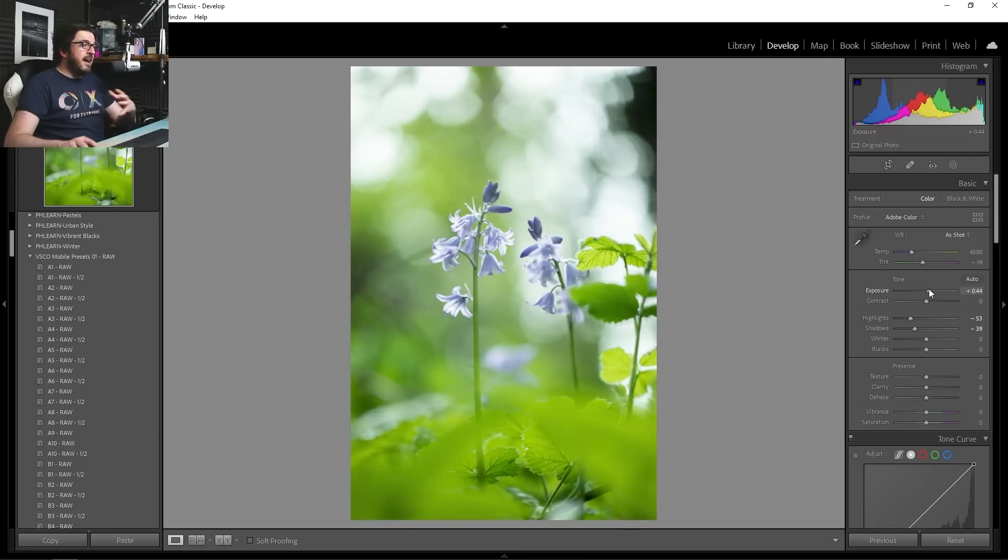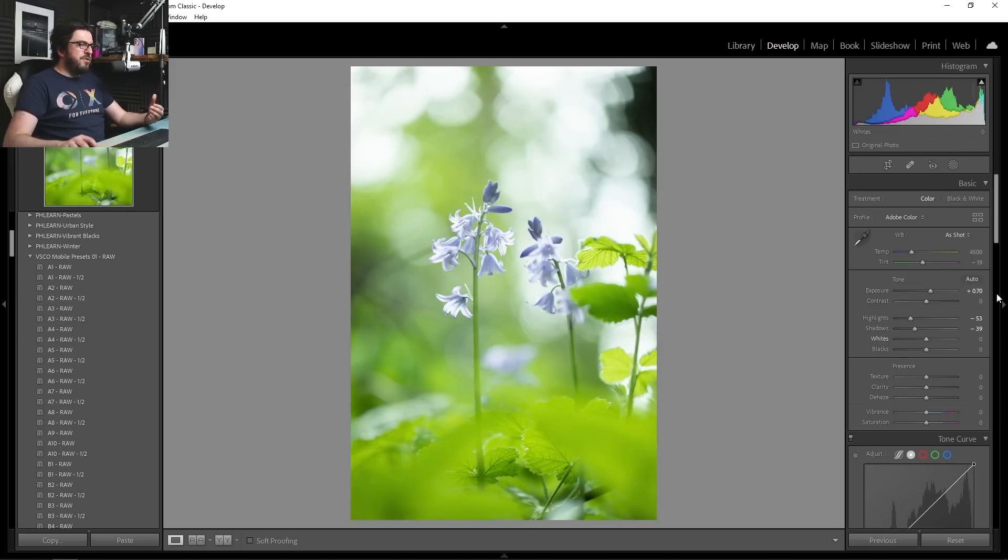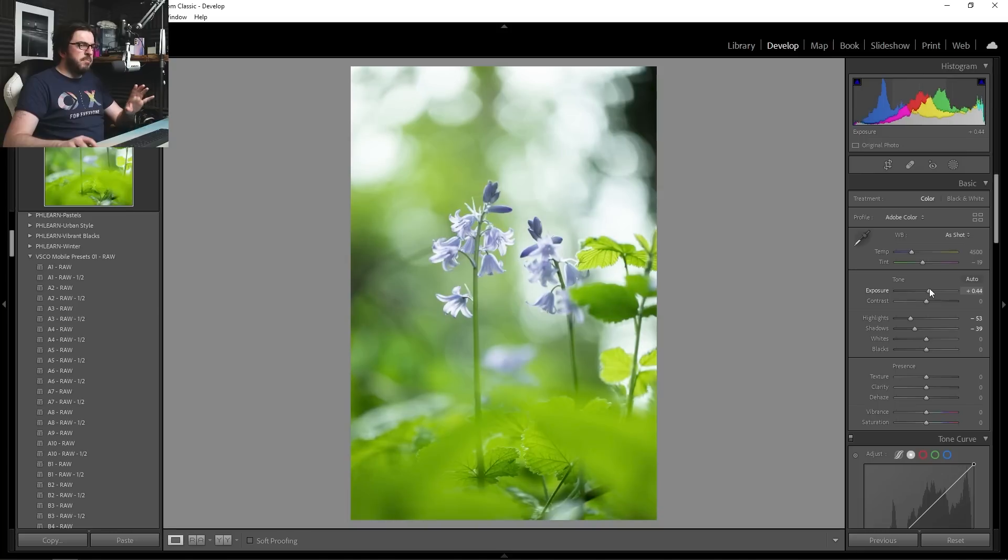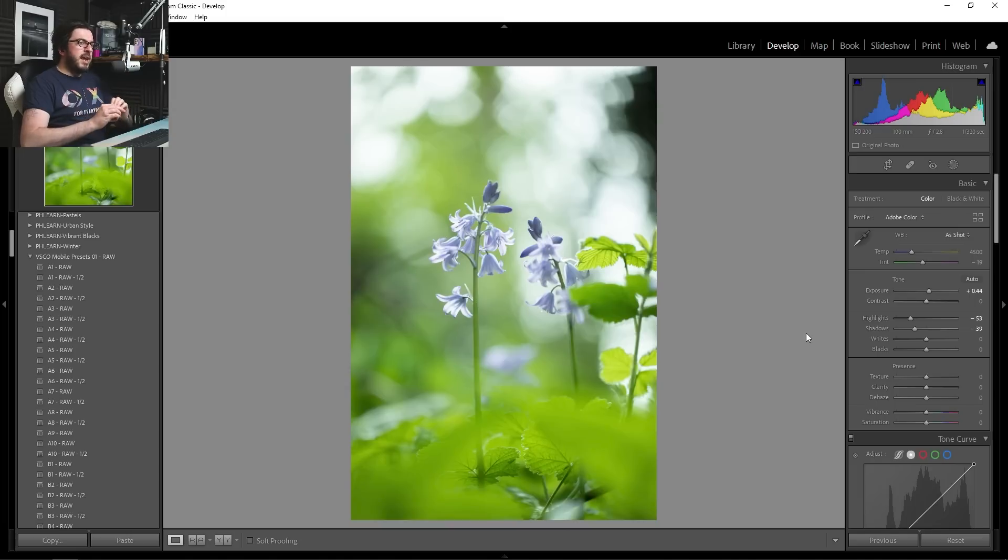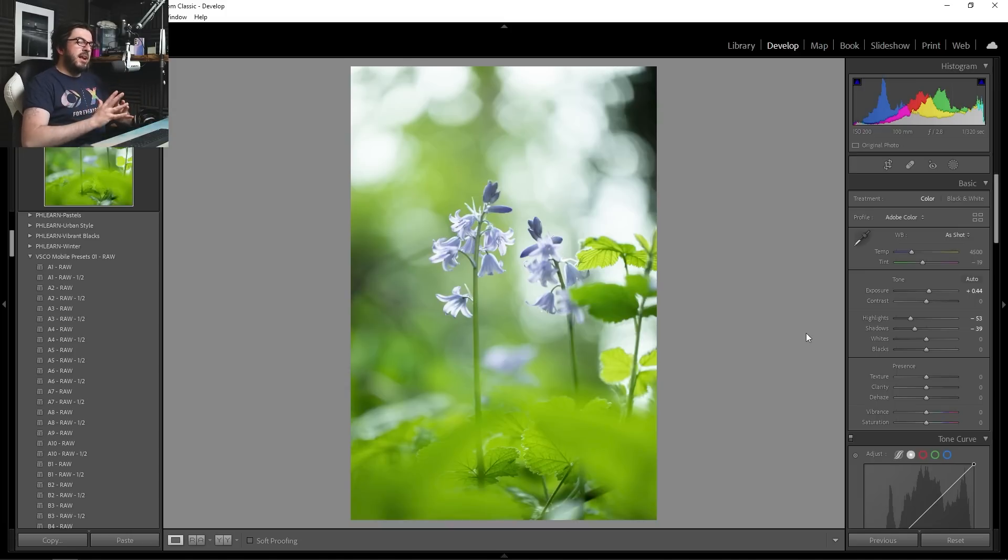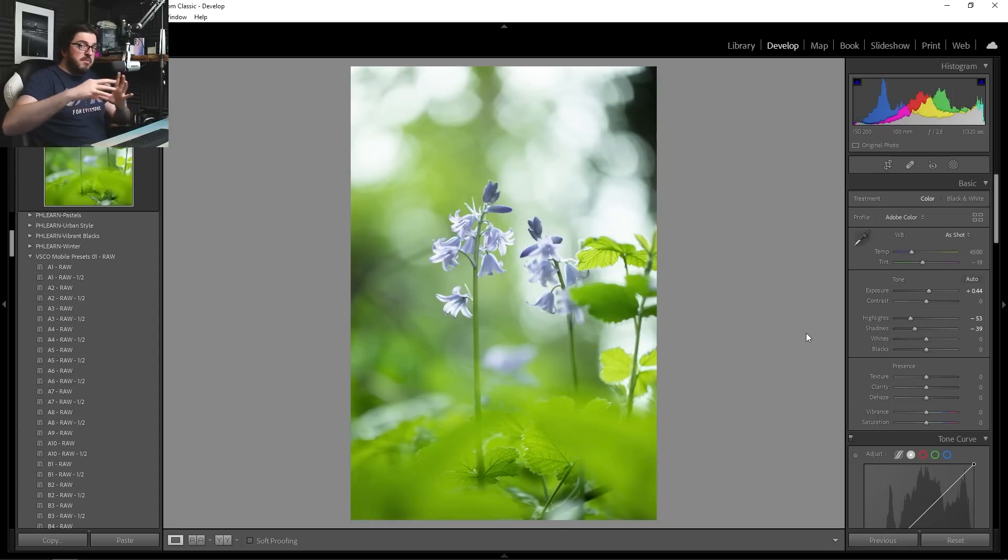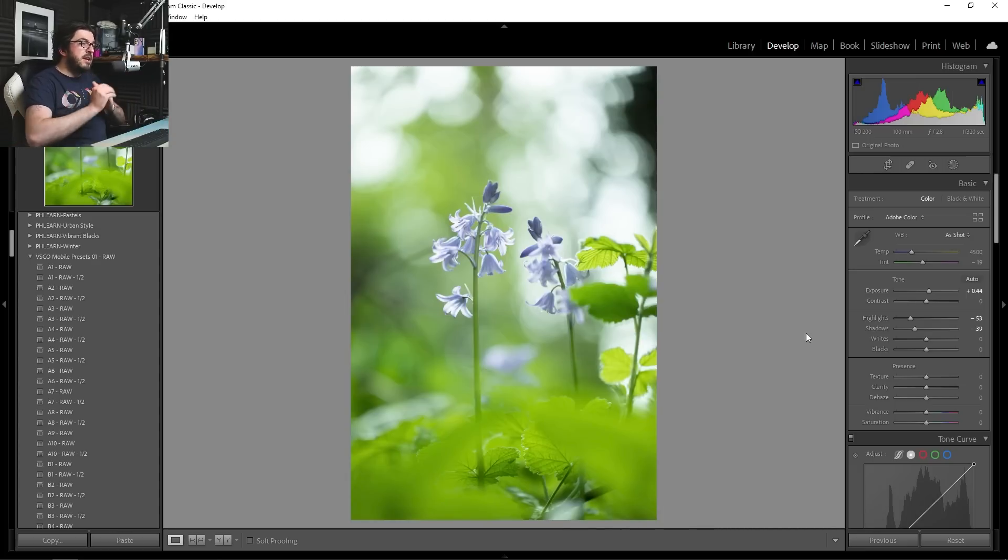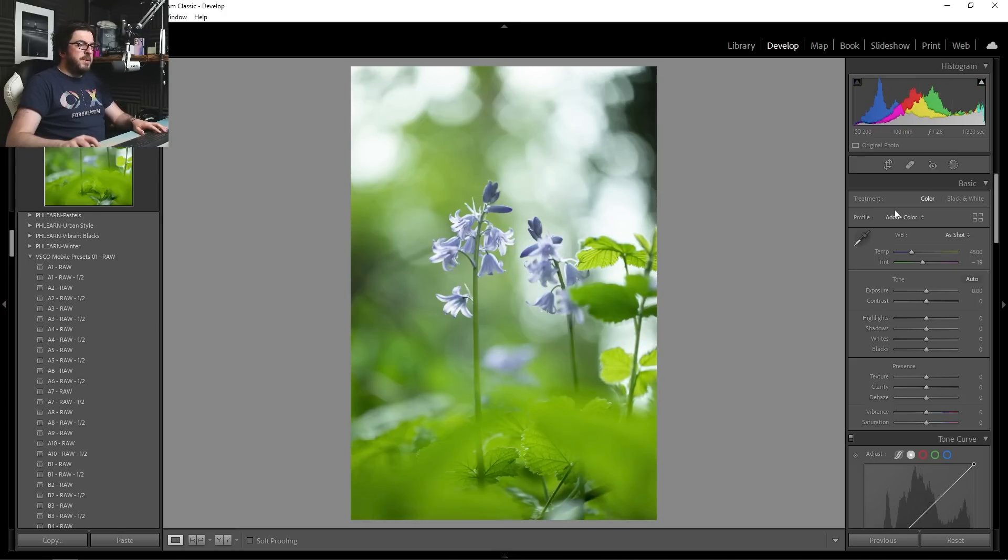If we bring up our exposure, it's bringing up the exposure on the flowers, on the background, on the foliage. It's across the board. And sometimes that's good, but I actually find that a more refined way of working is to use selective edits to put that light exactly where you want. And of course, to not put that light somewhere and being able to have complete control over how your image looks. So let's just reset everything here and I will show you exactly what I mean.